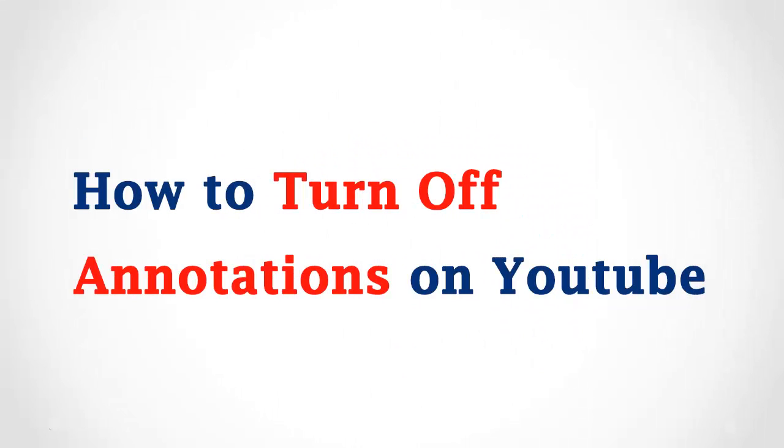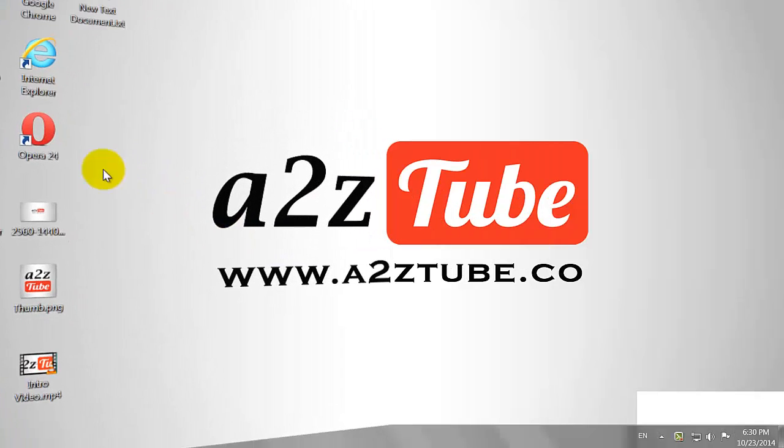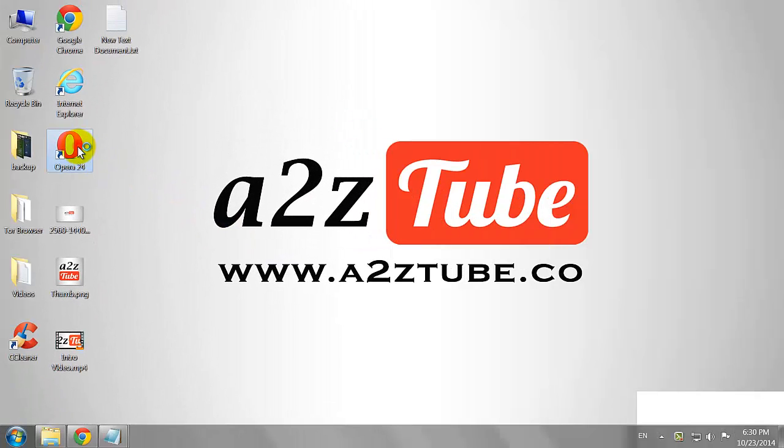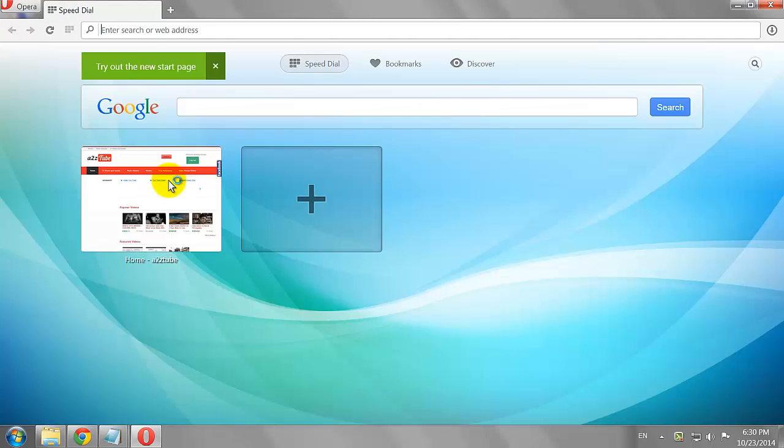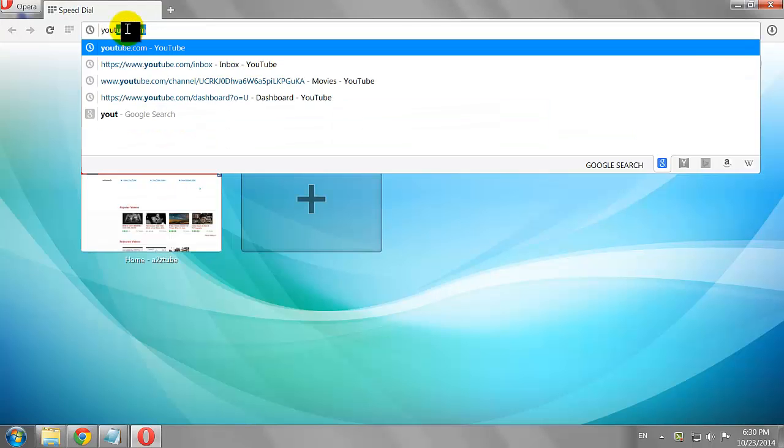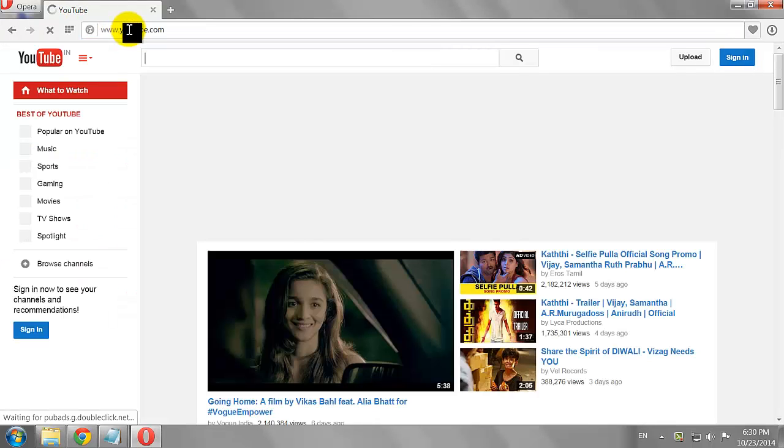How to Turn Off Annotations on YouTube. Open your favorite browser and go to Youtube.com.